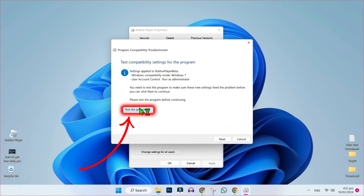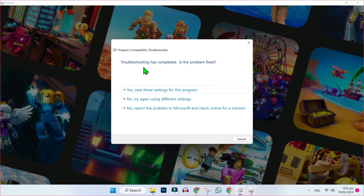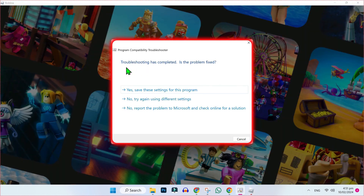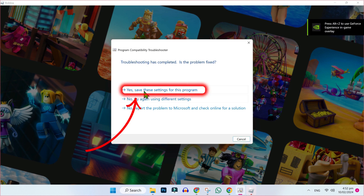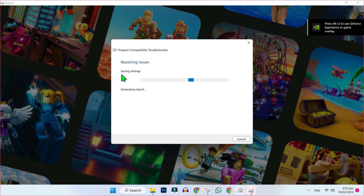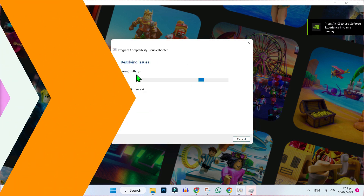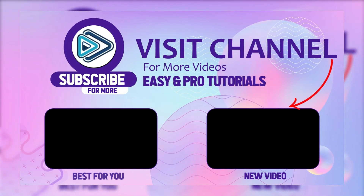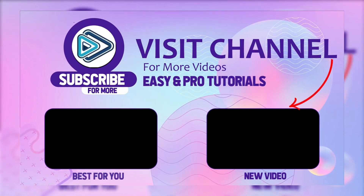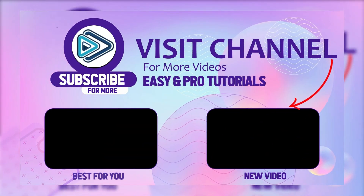Then test the program. After clicking it, it will take some time and open your Roblox. Then you will find the troubleshooting has completed window. Select 'Yes, save these settings for this program.' It will save the settings, and that's how you can fix the Roblox game client not responding in just a few steps.